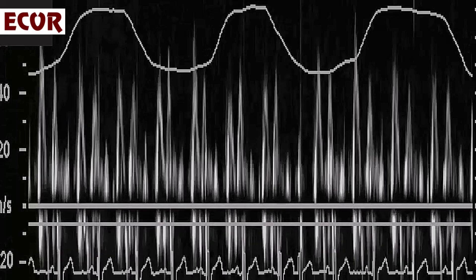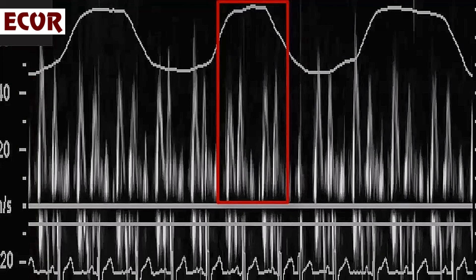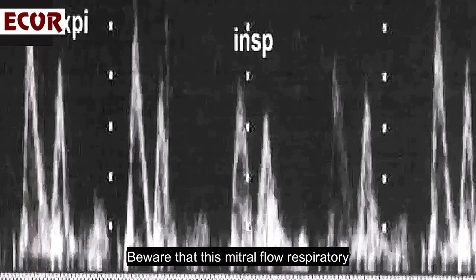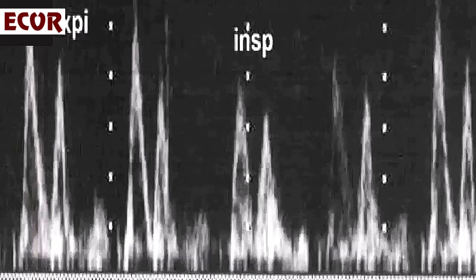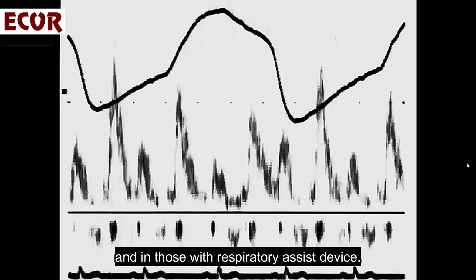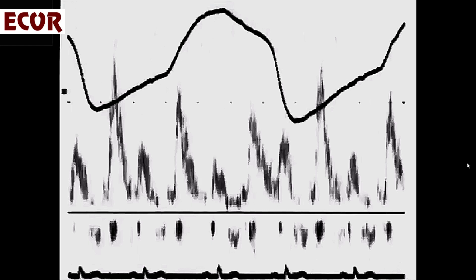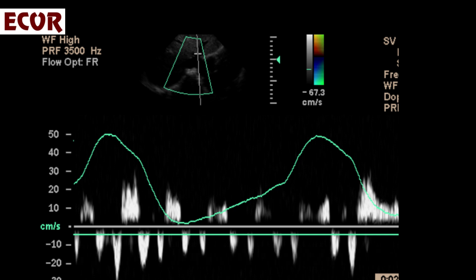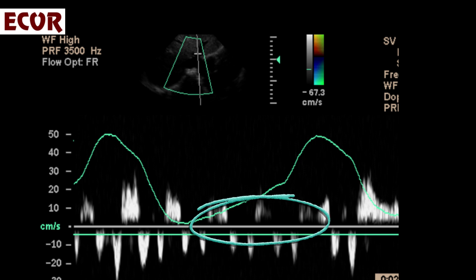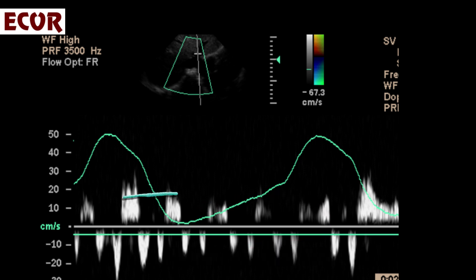Another example: see how the mitral flow velocities decrease during inspiration. Beware that this mitral flow respiratory variation may also occur in very obese patients and in those with a respiratory assist device. The inferior vena cava flow — meaning the suprahepatic vein flow — also shows respiratory variations. There is a decrease of the systolic and diastolic waves during inspiration with increase during expiration. There is also an expiratory flow reversal, which is very important during expiration.